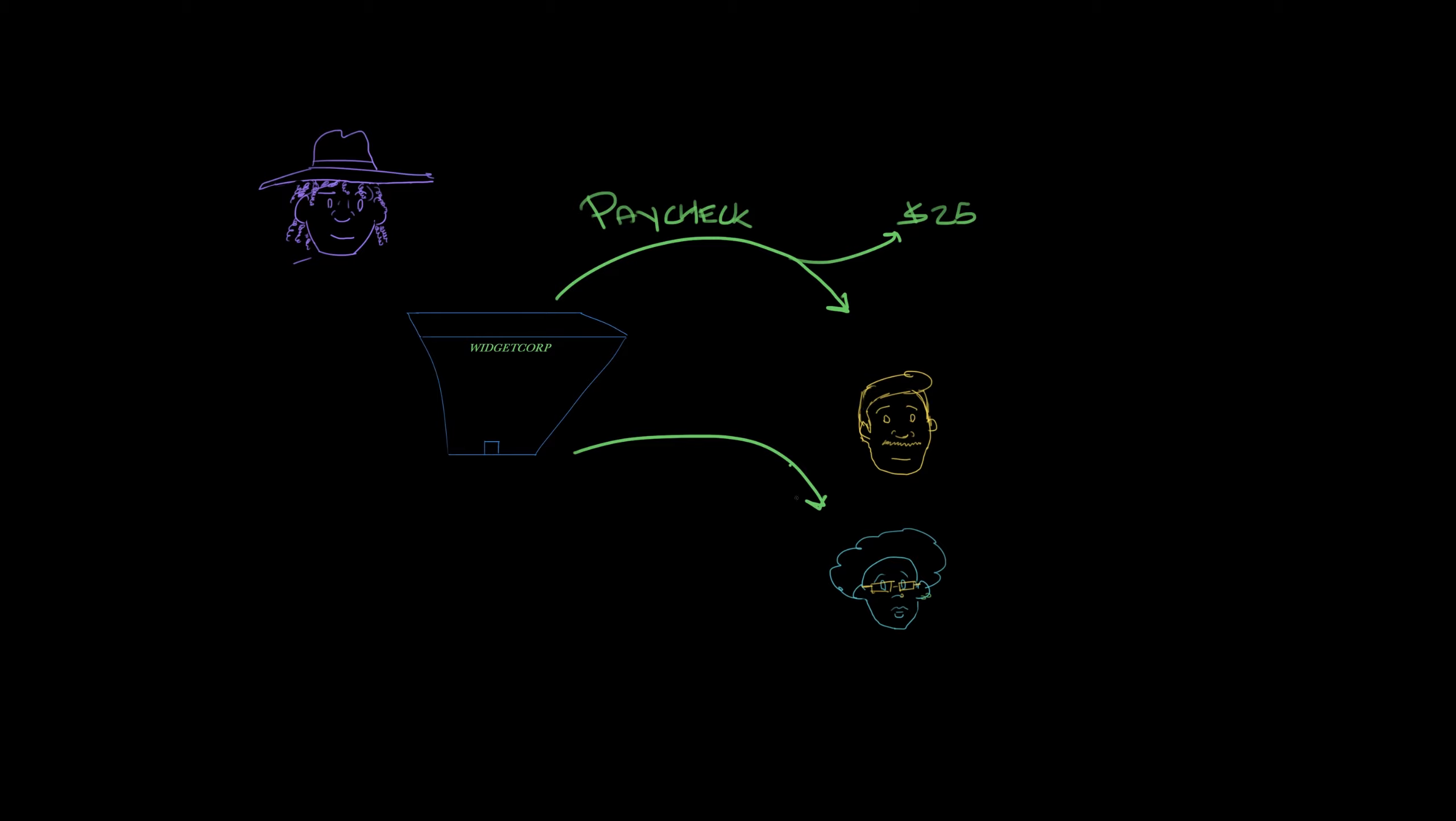After 10 years, Jasmine decided to start contributing to her 401k. To catch up to Miguel, she doubles her contribution: $50 per paycheck. Miguel keeps his contribution the same: $25 per paycheck. Keep those numbers in mind.